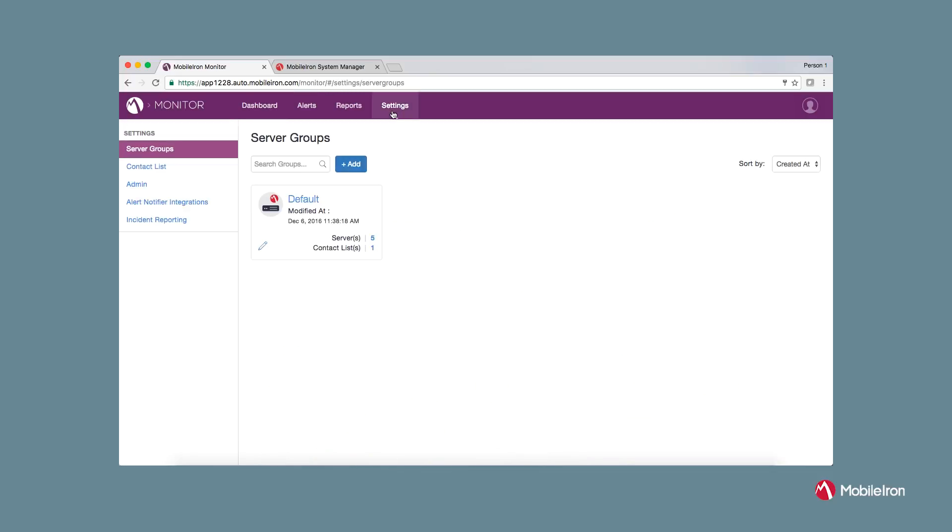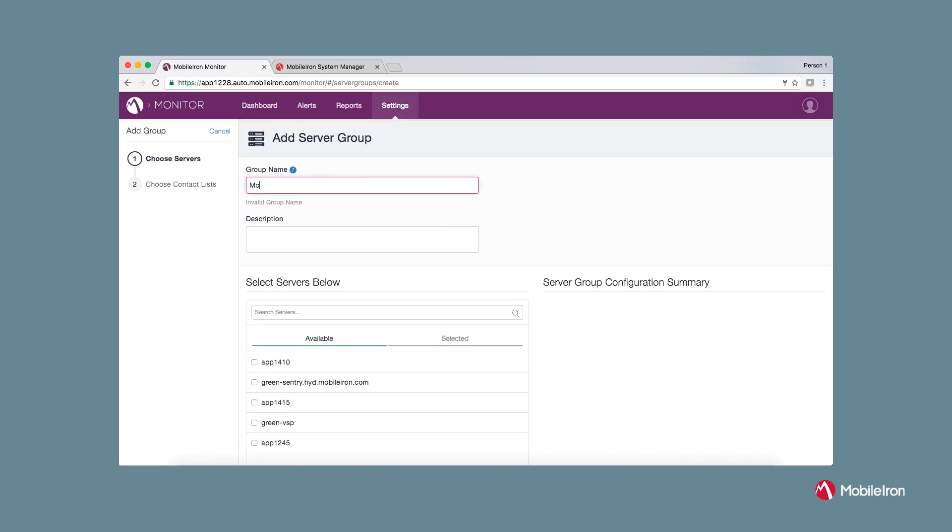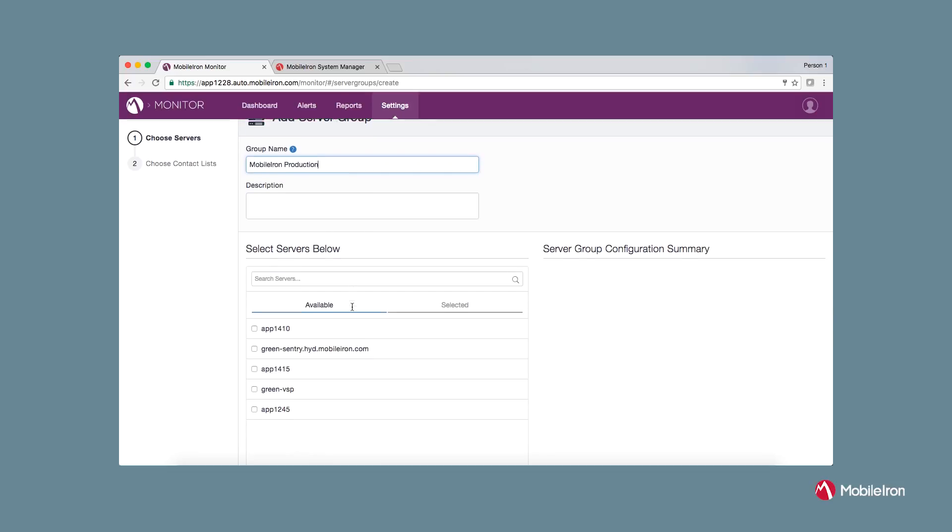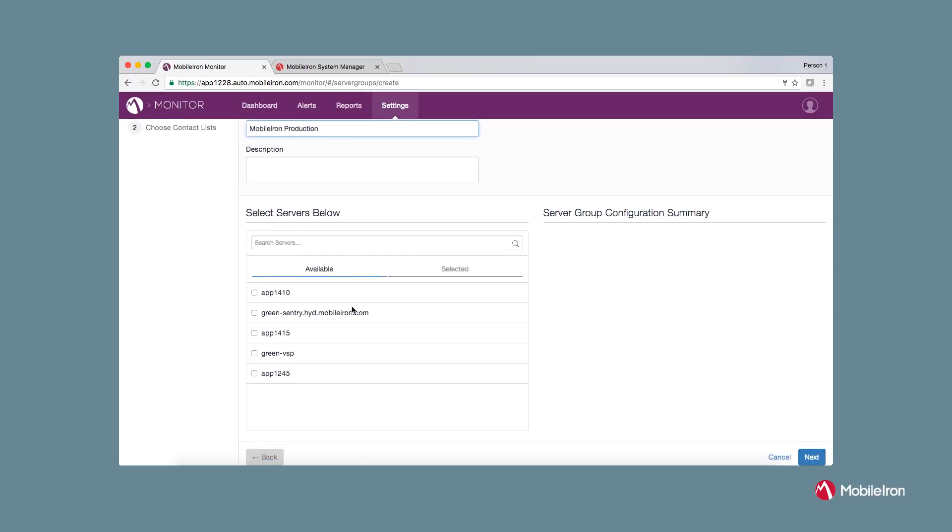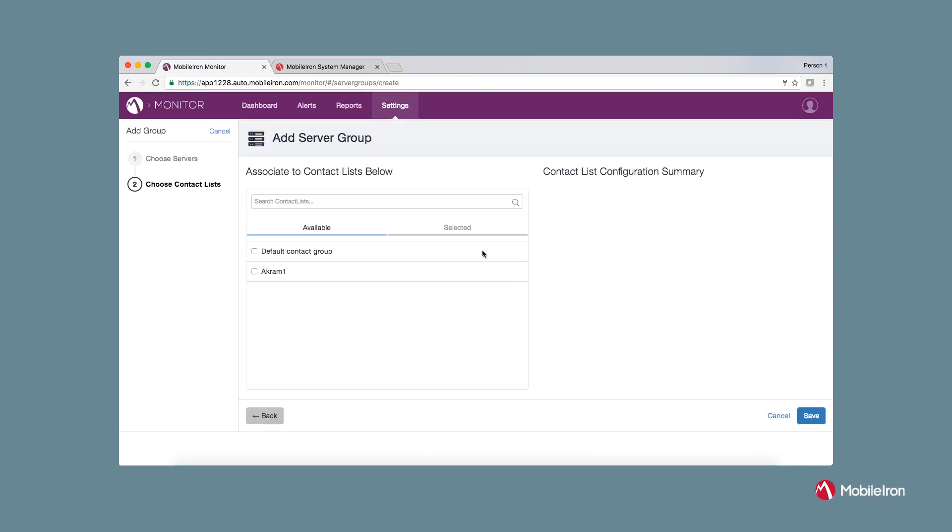Go to settings and click on server groups. Click on add and provide a group name. In this particular instance, I'm using MobileIron production. You can add a description if you like. Select servers from the list below and click next. You can associate a contact list for receiving any alert notification and then click save.